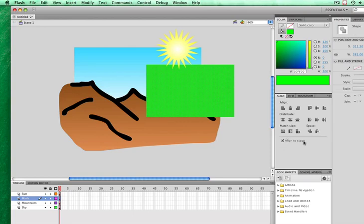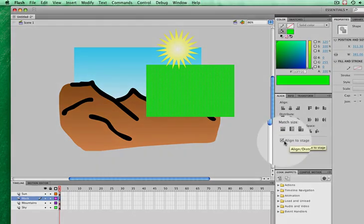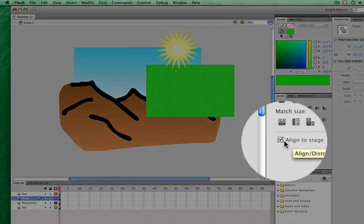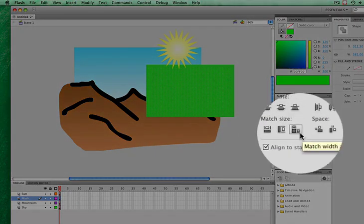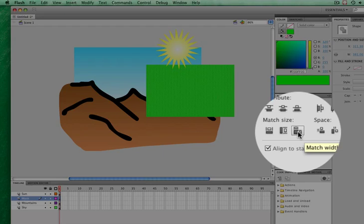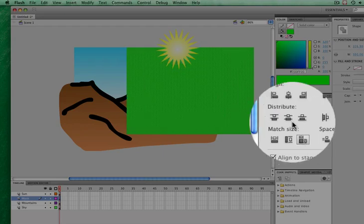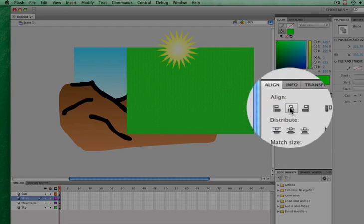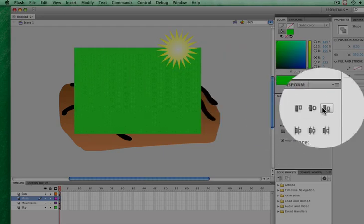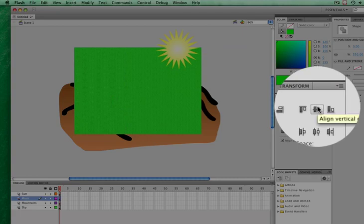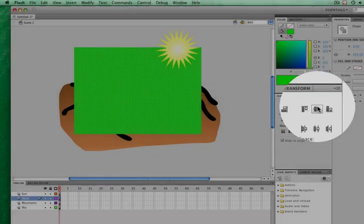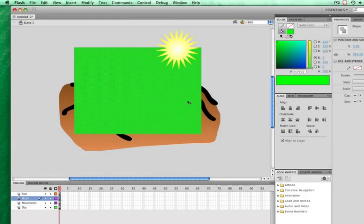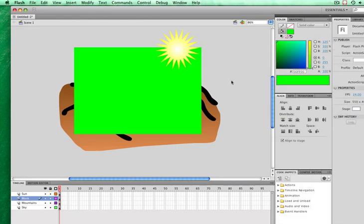Make sure that align to stage is checked. Check match width and height. Align horizontal center. Align vertical center. And now that green square is exactly the same size as my stage. If I click off of that,